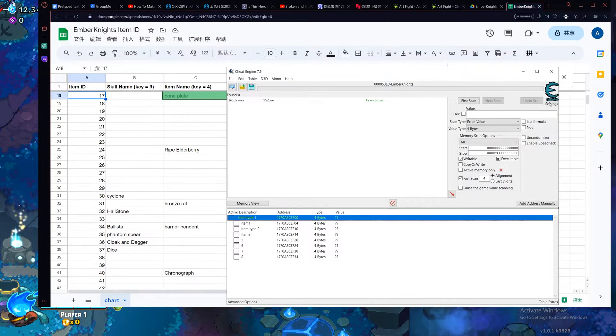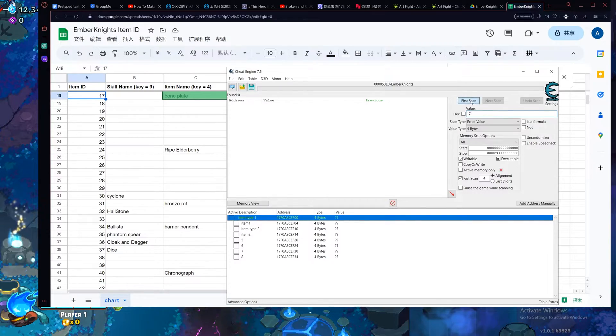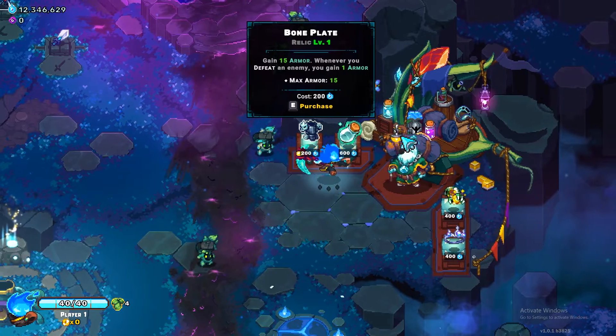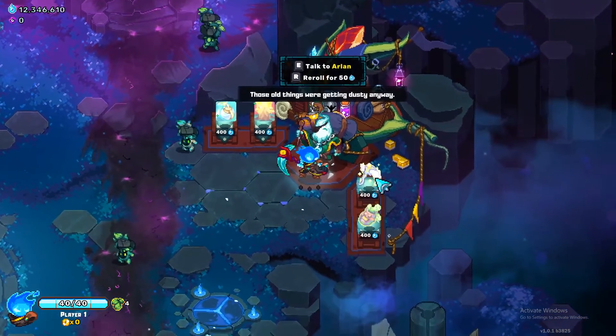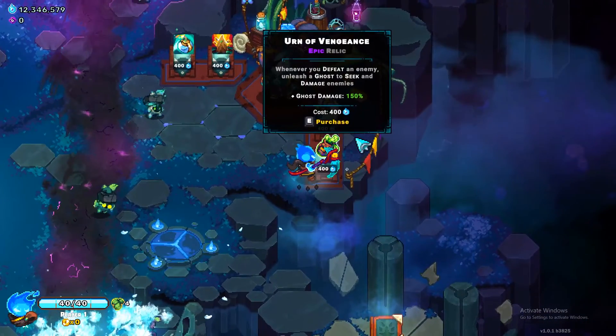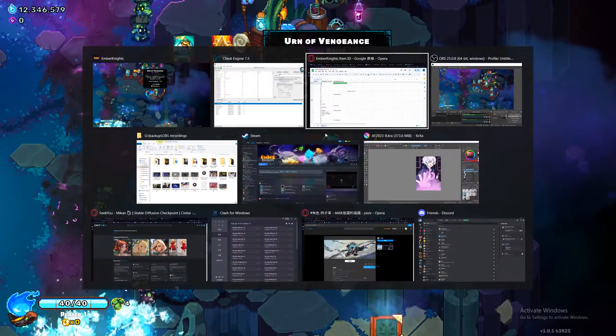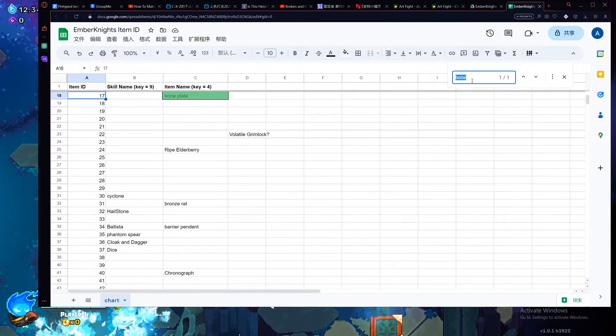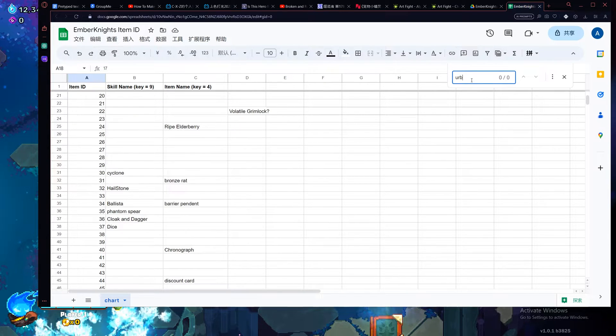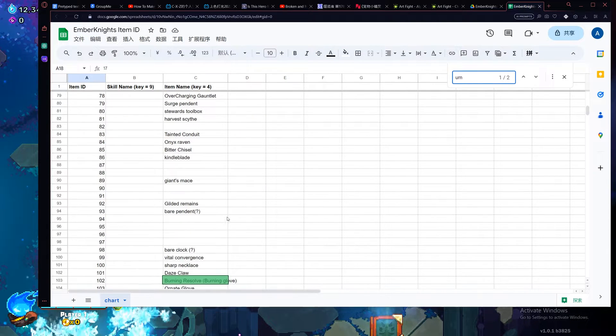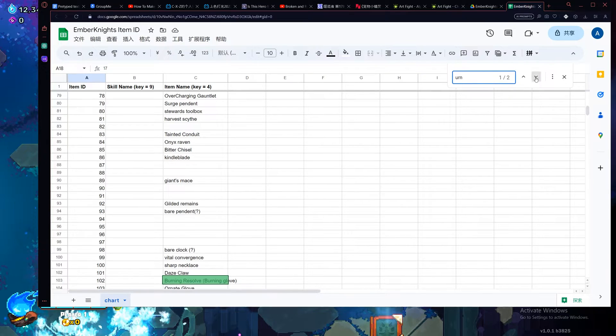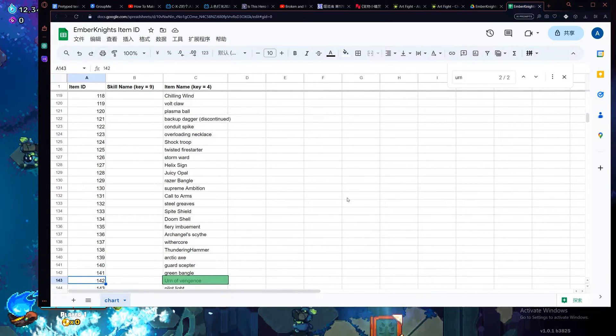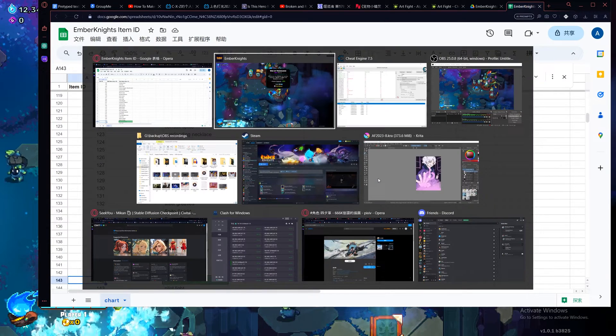Let's go back here, enter 17, do first scan and then you go refresh the shop, go to the bottom right which you find is Urn of Vengeance and that ID is 142.